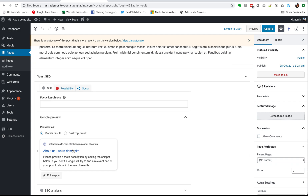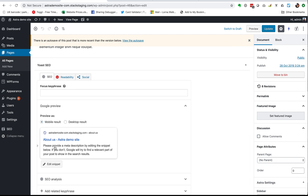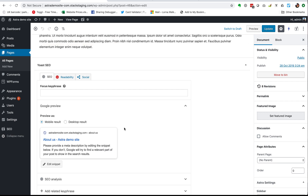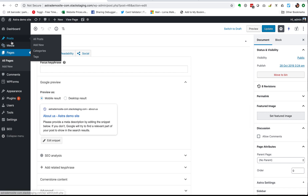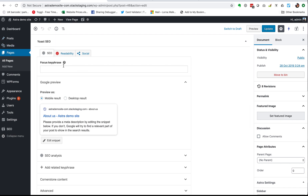For now, the main thing we're interested in is how it enables you to edit the meta title and the meta description. Basically, you scroll down to the bottom of your page — this is exactly the same on posts — and into the Yoast area. The thing you're interested in here is 'Edit Snippet', which is going to enable you to edit this.